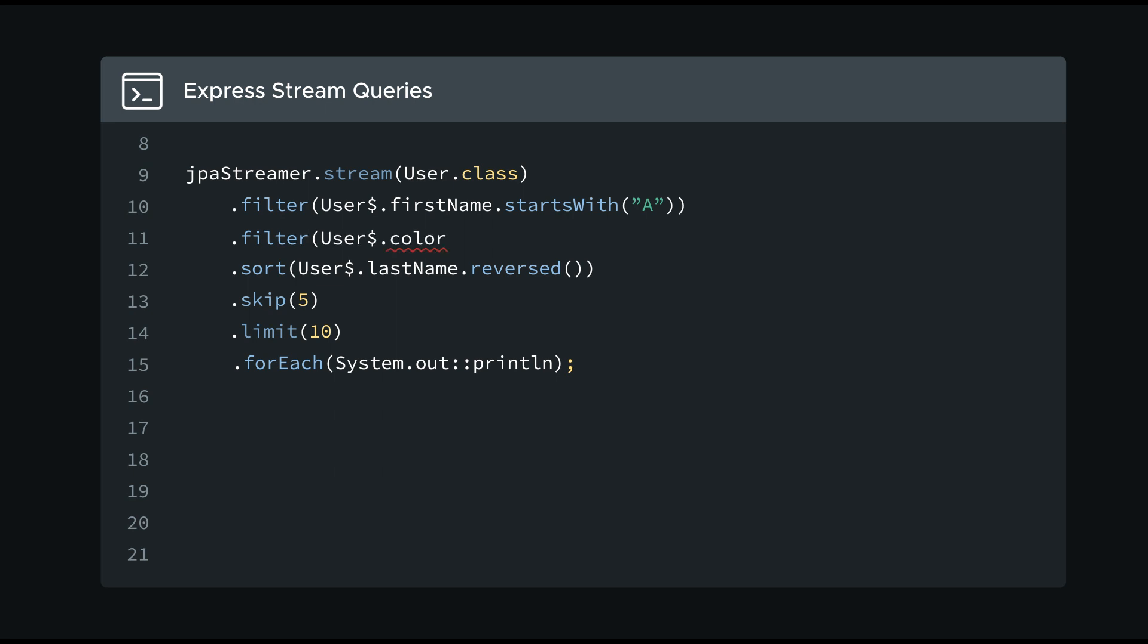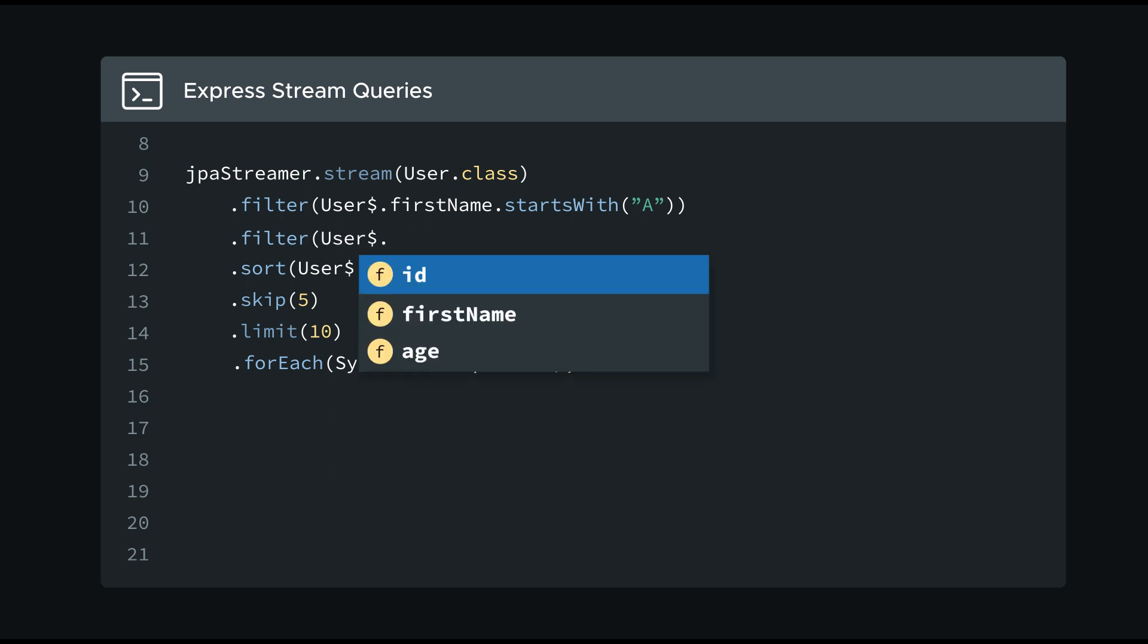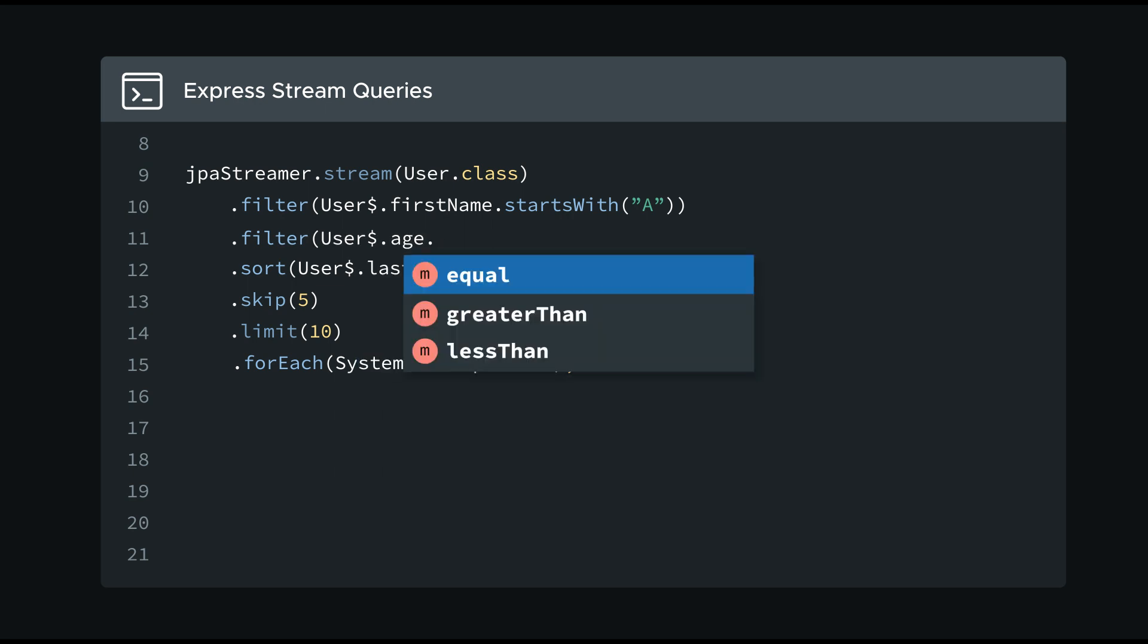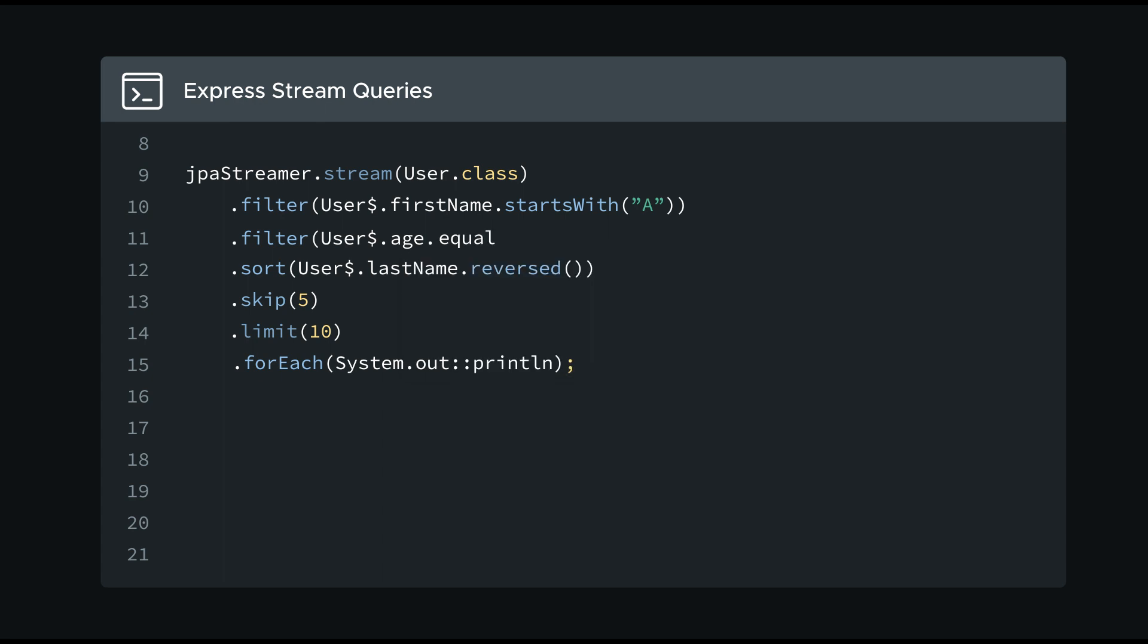Furthermore, type safety allows me to detect errors immediately, and I can leverage code completion to compose queries quickly.